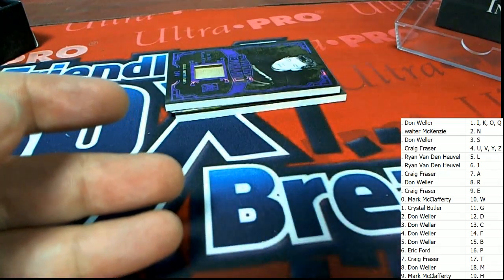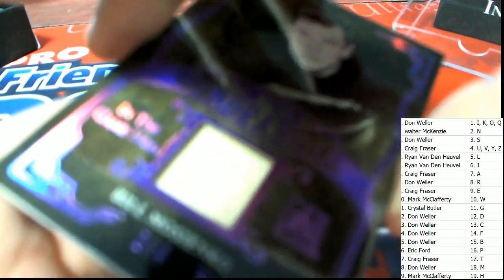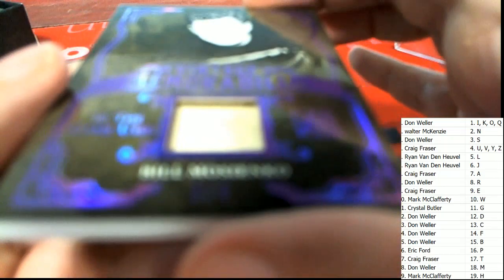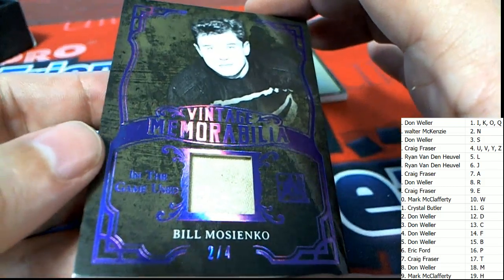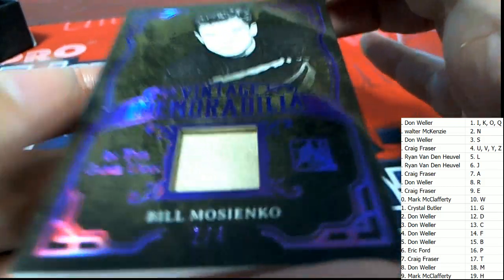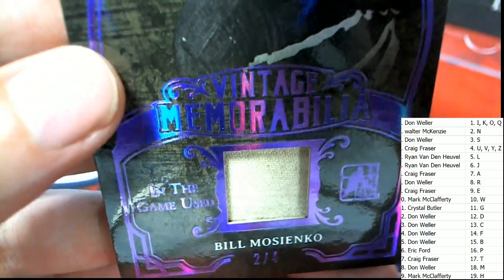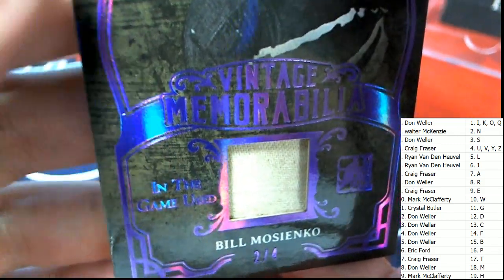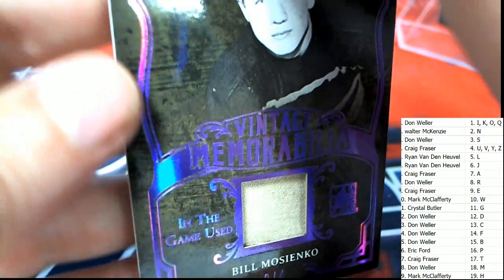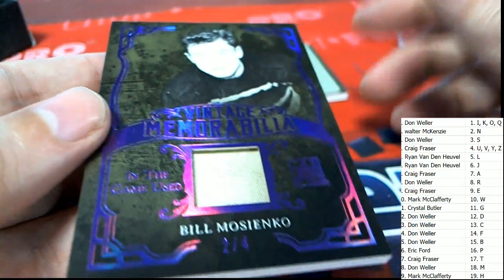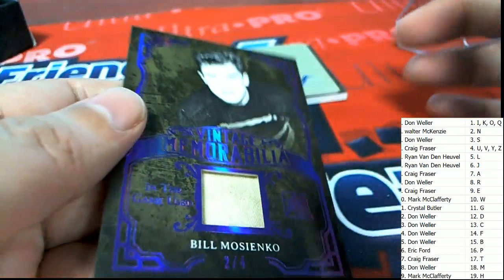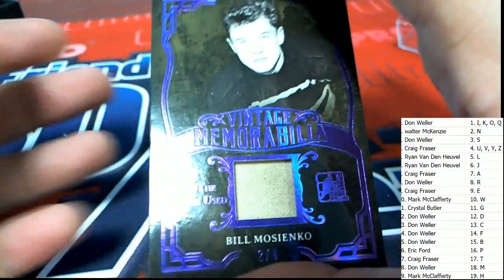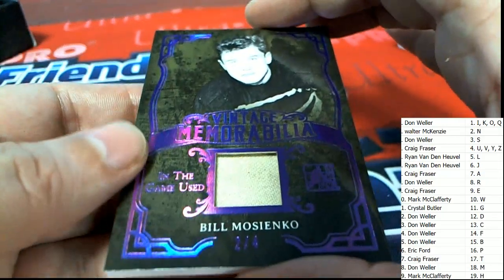All right, oh look at this. Vintage Memorabilia. Letter M, letter M, and that is Mr. Detroit Don picking this beauty up right here. It's a beautiful item, two of only four.